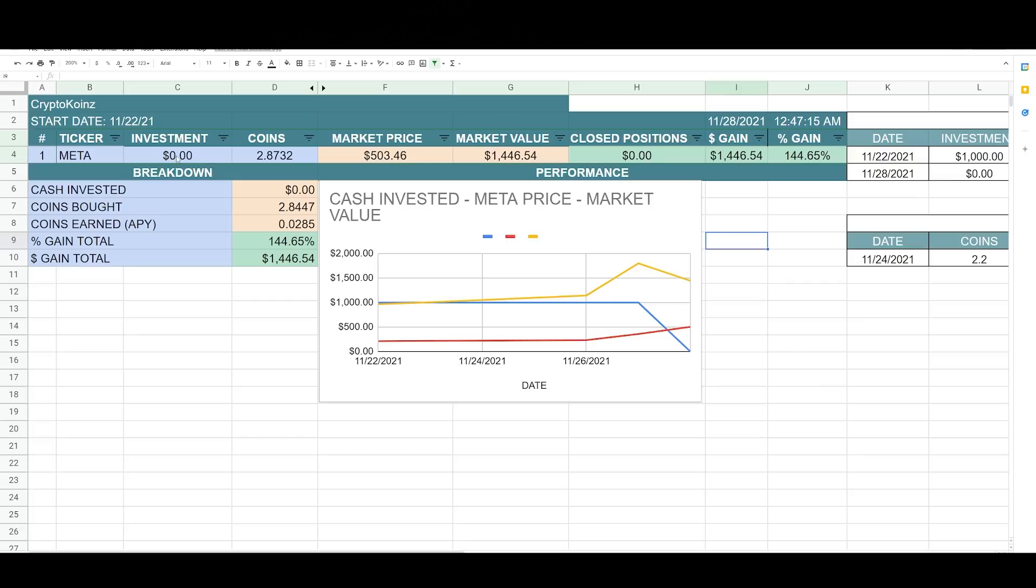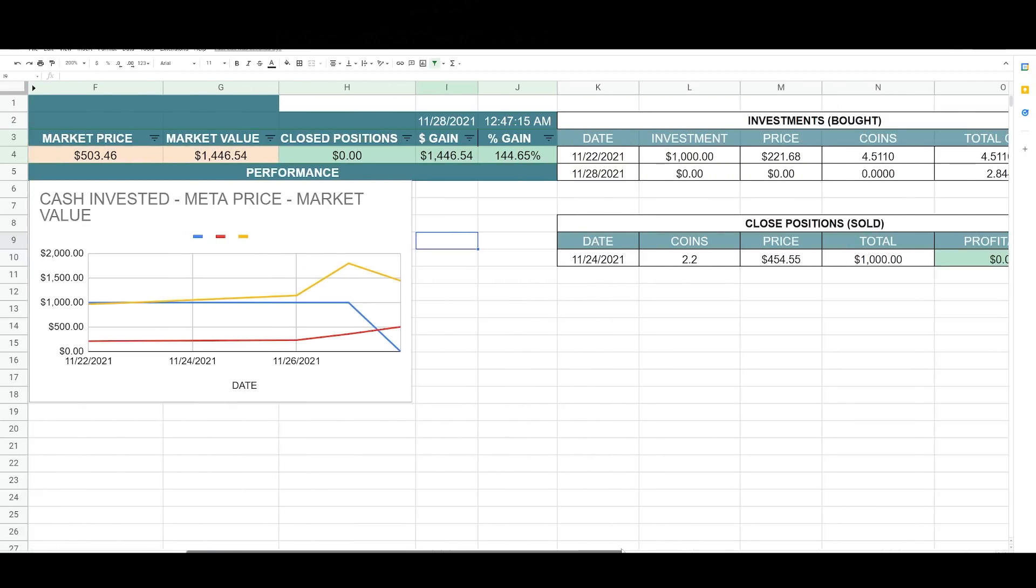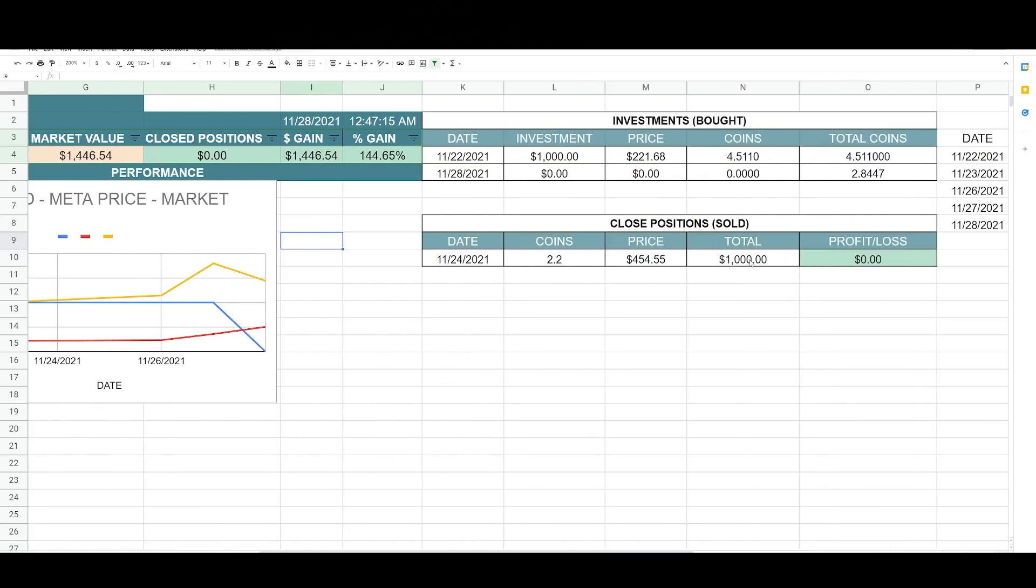Yesterday, I closed the position, that brings this to $0 here. So I invested a thousand. I closed my position, which is over here on this ledger, my pot positions and my sold positions.